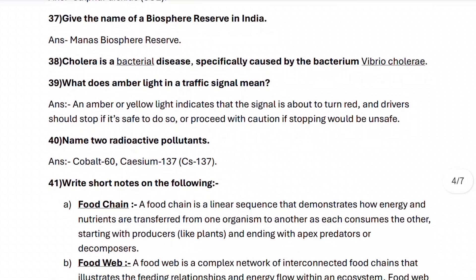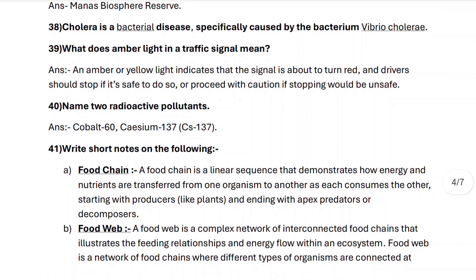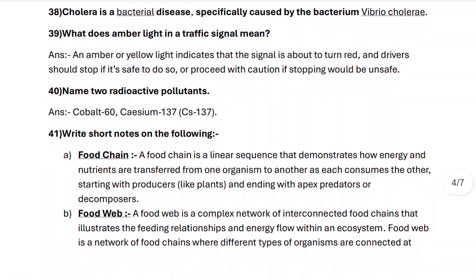Next, question forty: name two radioactive pollutants. They are cobalt-60 and cesium-137.